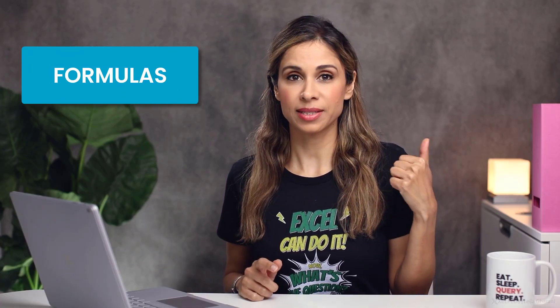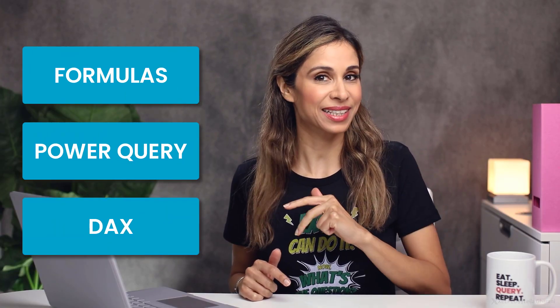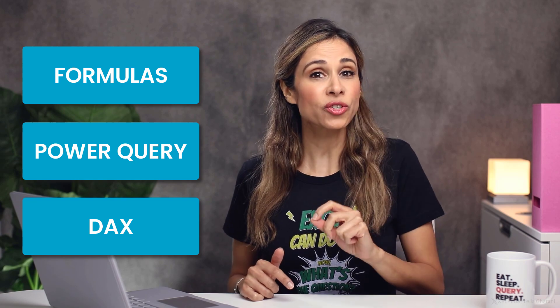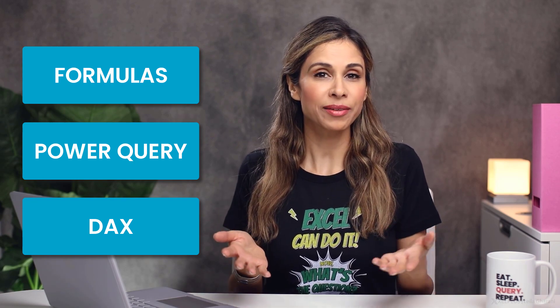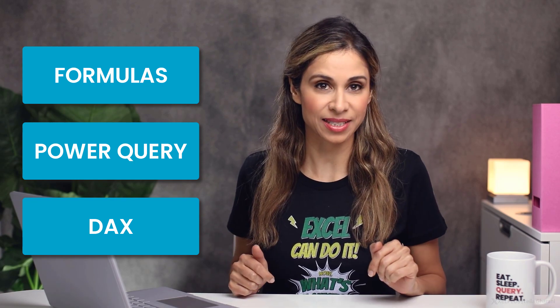We're going to take a look at different options. I'm going to show you three. One is going to use formulas, the next one, Power Query, and finally, DAX. Let me know which one you prefer, or if you have another way of solving this.